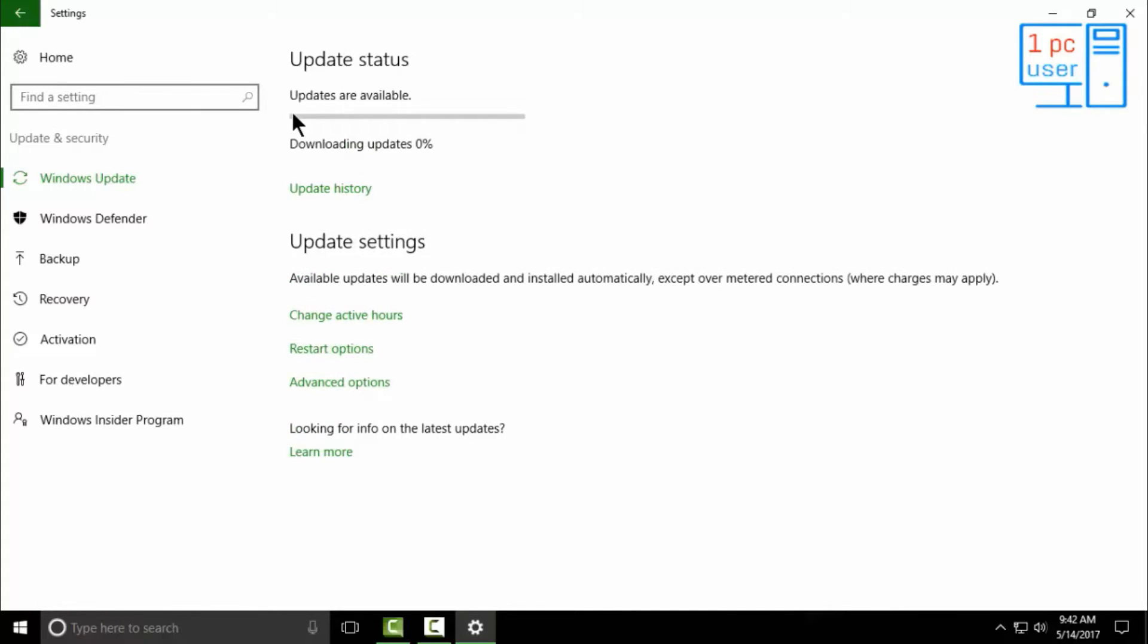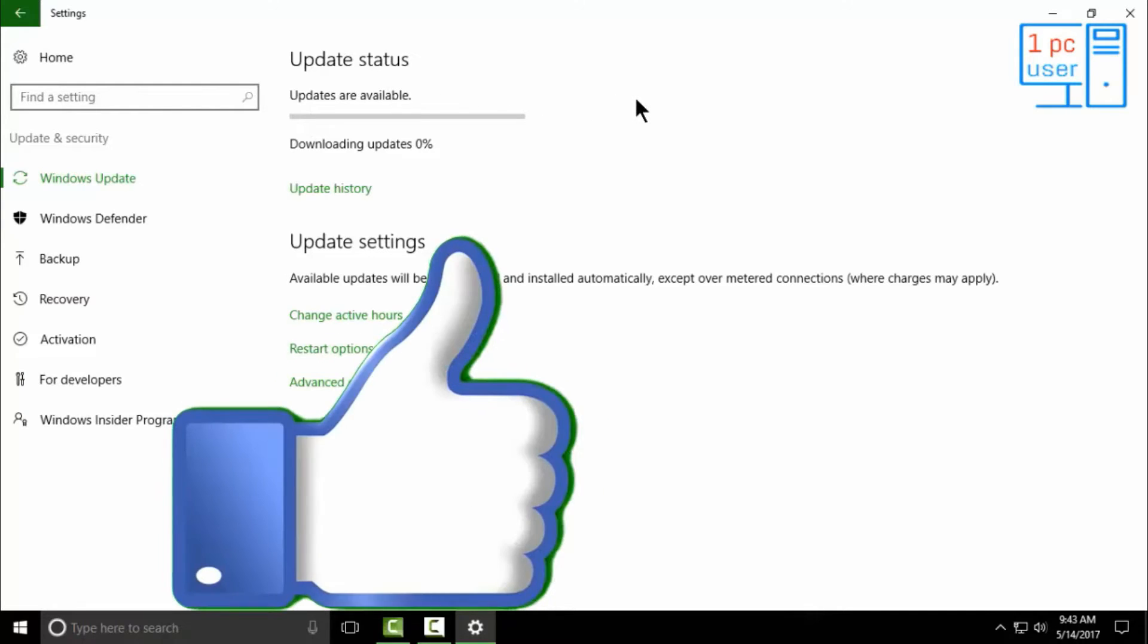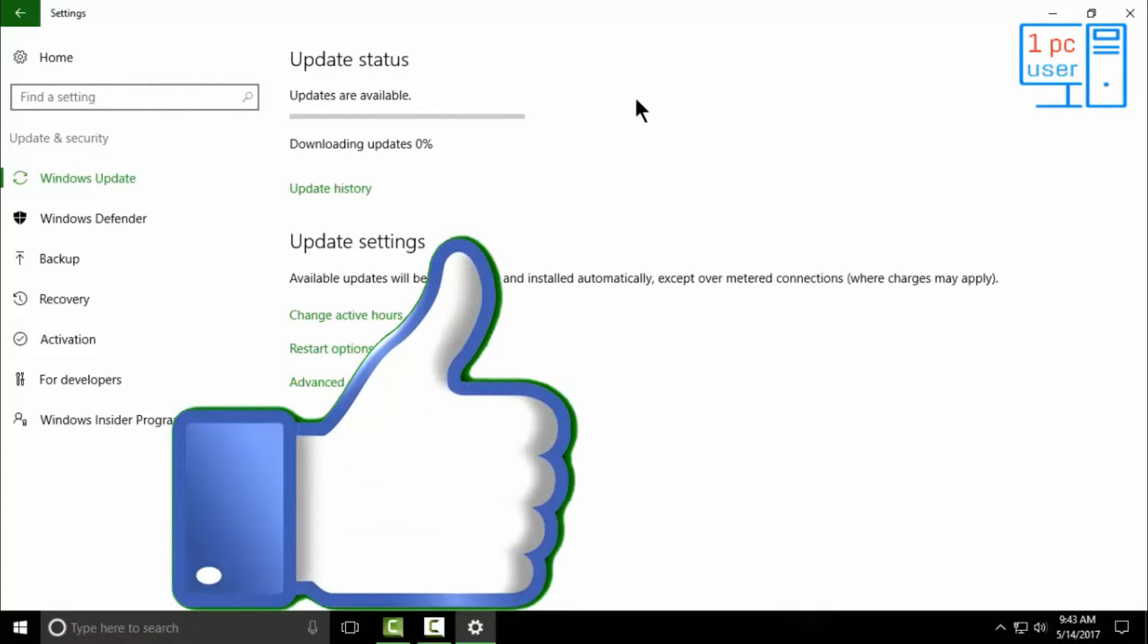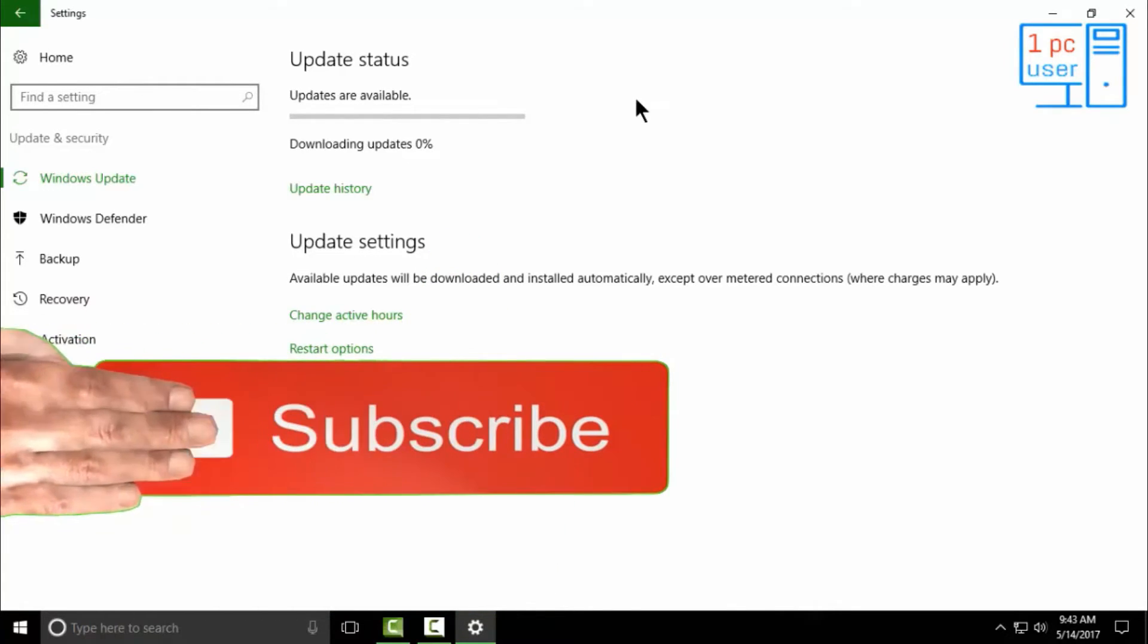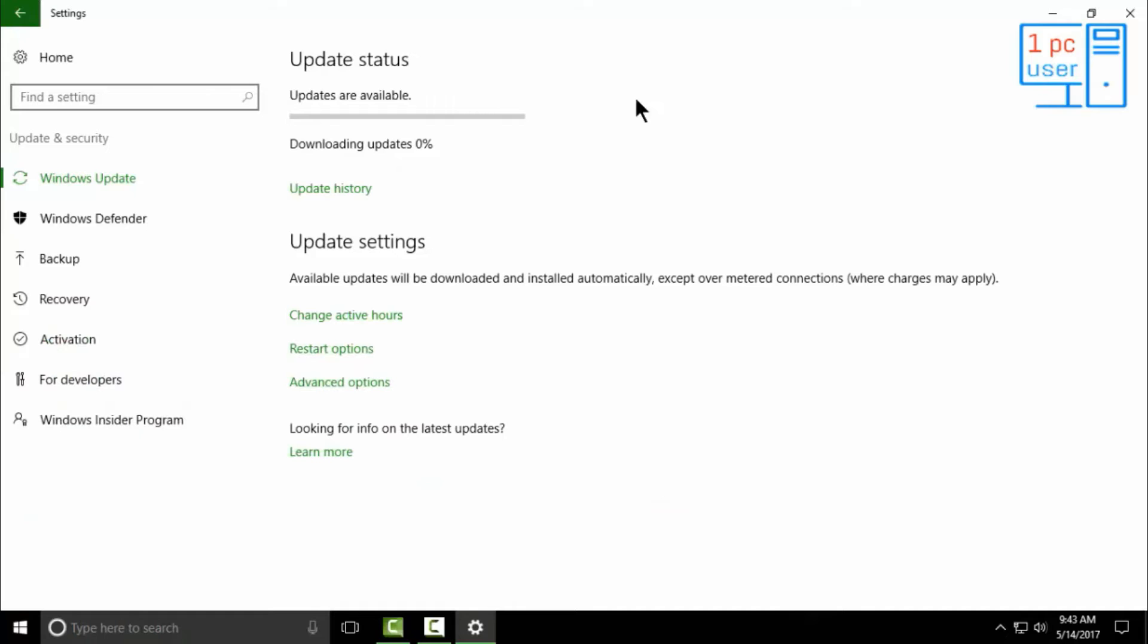As you can see here, this error is fixed for me. I hope this method will work for you. If this method works for you, then give me a big thumbs up. And if it doesn't work for you, then you can punish me by clicking on dislike. Now you can get lost.